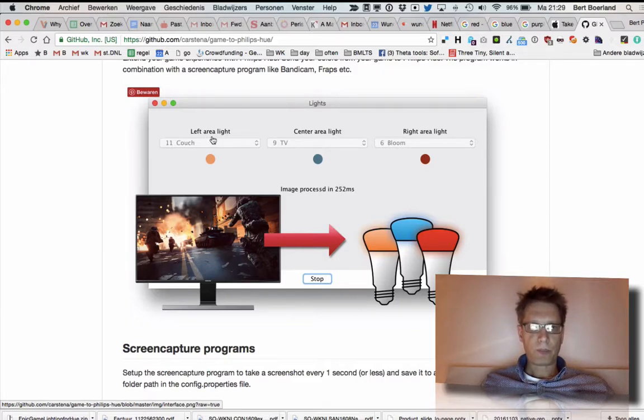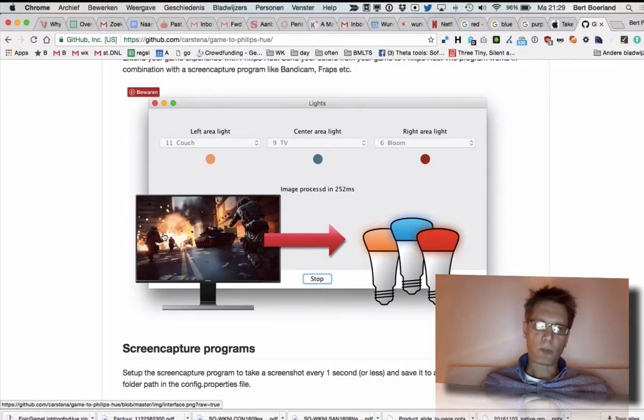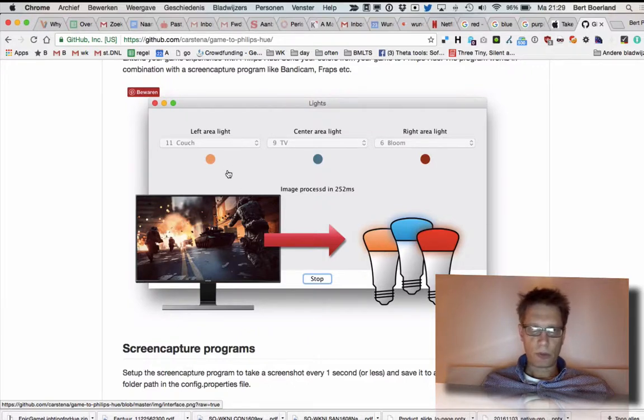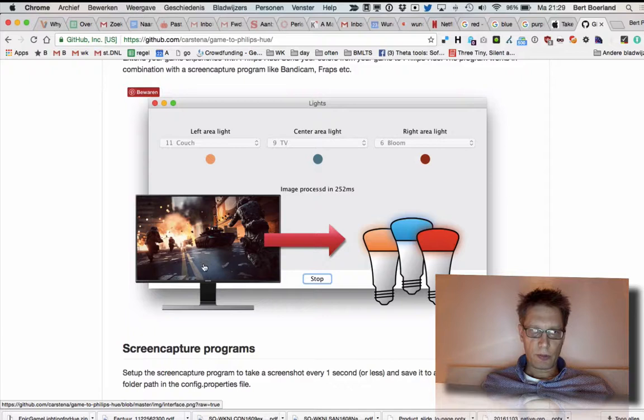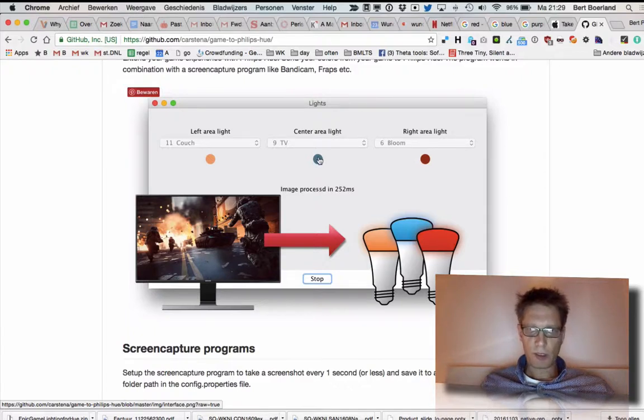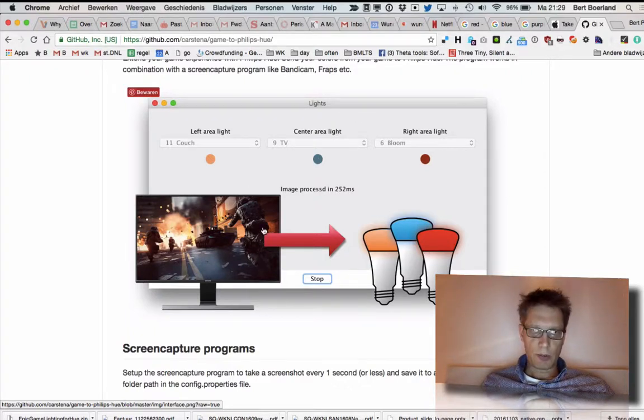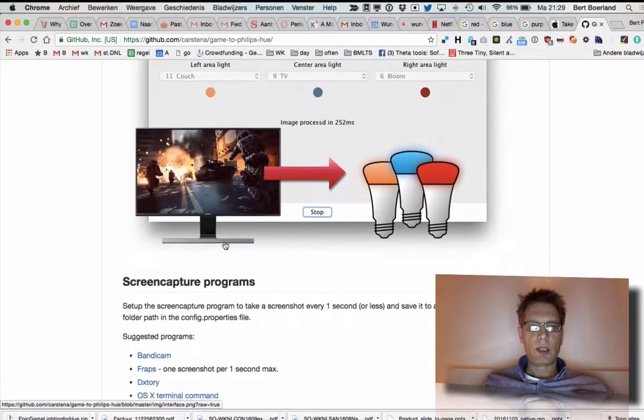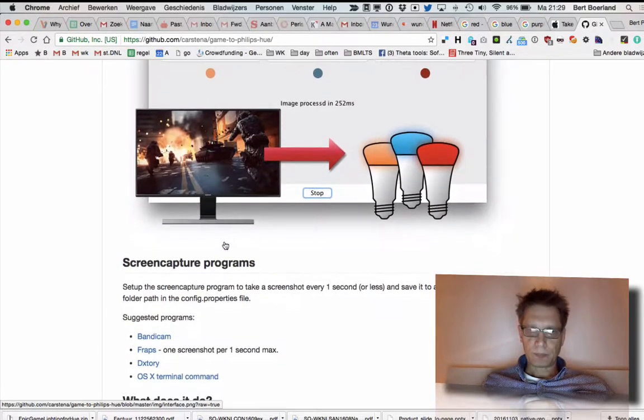So here for example, the left area is dominant—black and white are filtered out of course. The dominant is orange and hence it's orange. Here the dominant is light blueish and hence it's blueish. And here the dominant is reddish, if you subtract the red and the white.